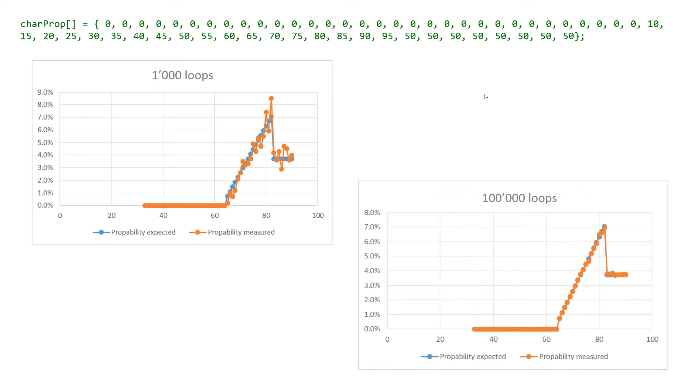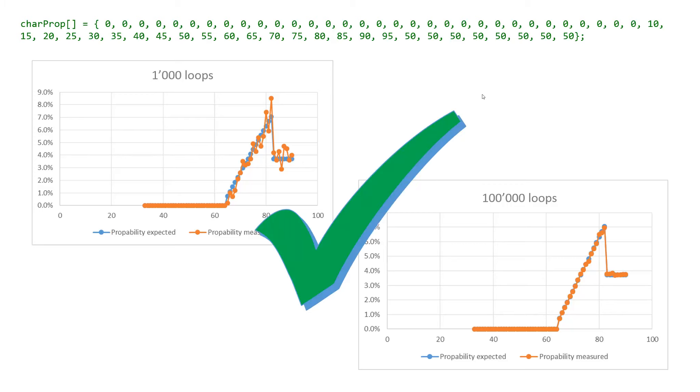With 100000 loops we get the expected result. So we see the algorithm works.